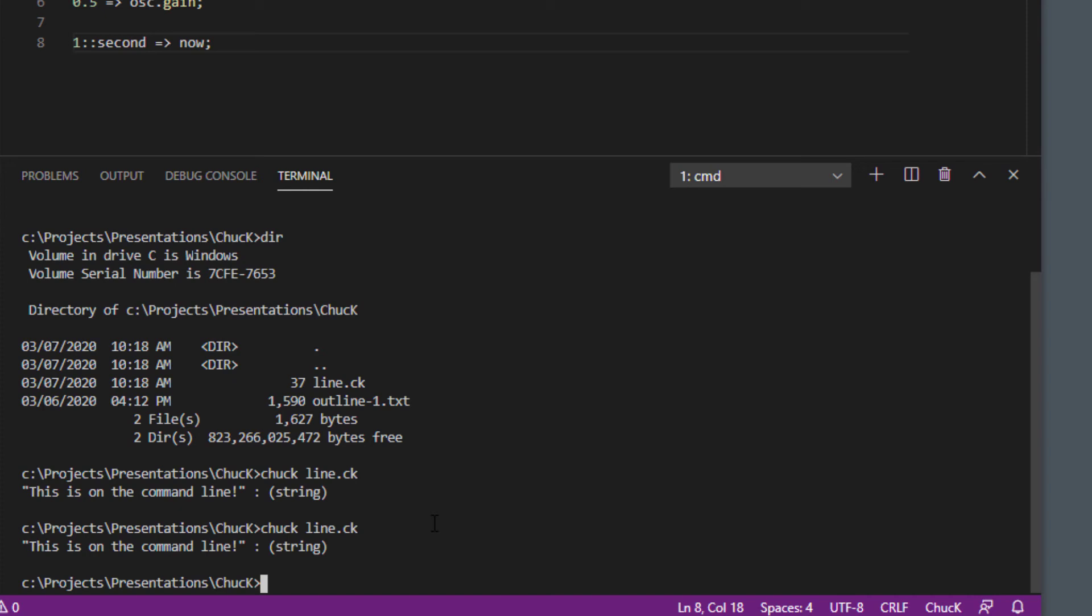And also it helps you do file management stuff which I also like. You can set up folders and view them inside VS Code and I find that to be very convenient. So maybe we'll have another tutorial at some point that compares and contrasts why you'd want to do MiniAudicle versus running things on the command line inside VS Code, but my preference is to do things inside VS Code.